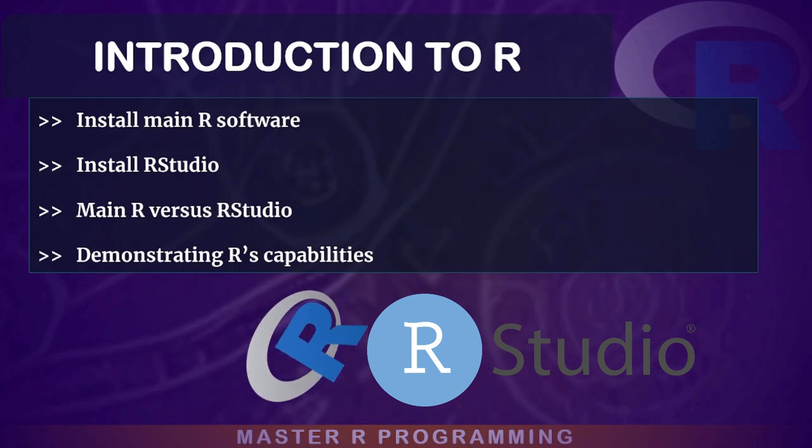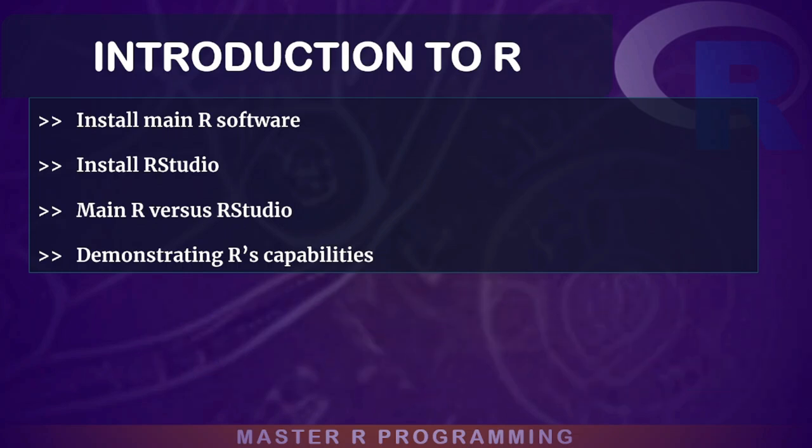By the end of this module, you will have a solid foundation in a fully functional R environment ready for your coding journey.